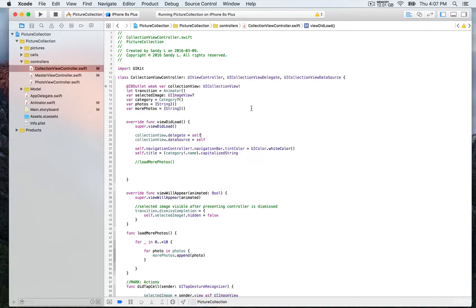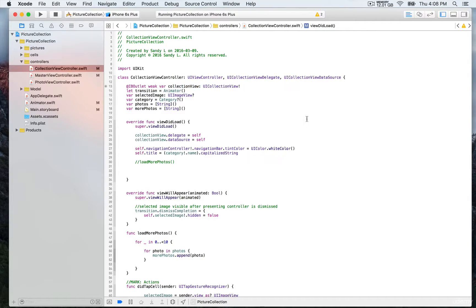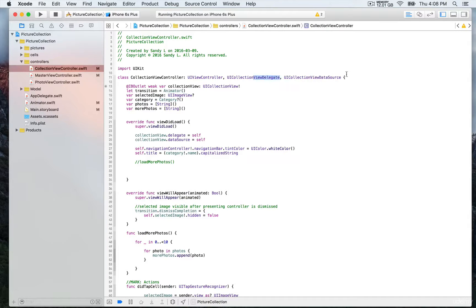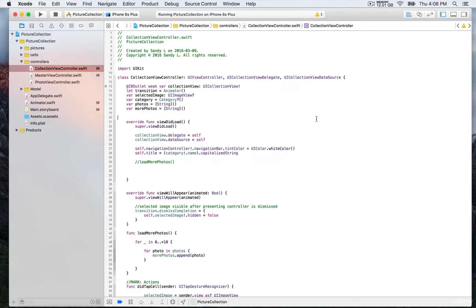First, we have this outlet collection view. Because we conform to the delegate and data source, we're going to need to implement the data source methods just like we did for the previous demo in the master view controller.